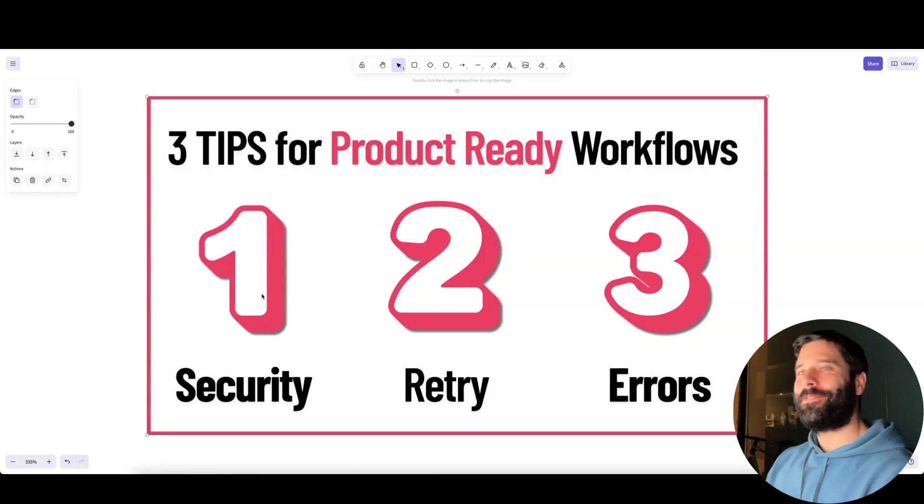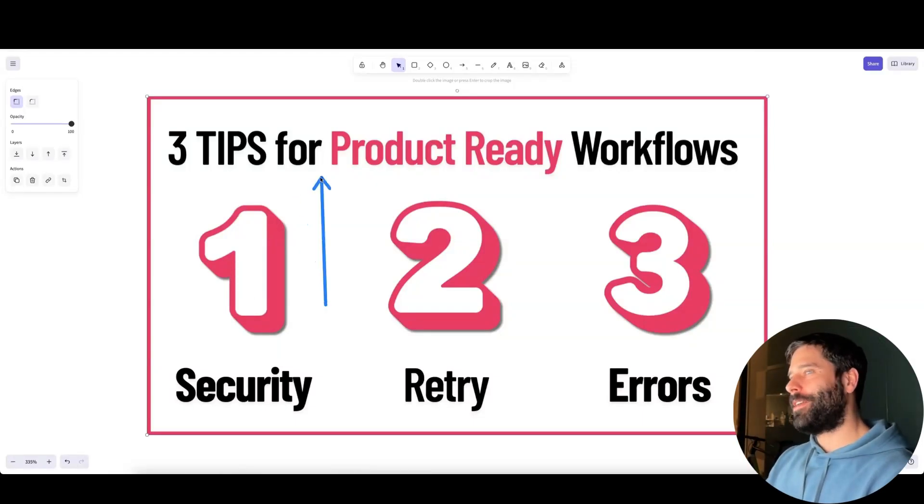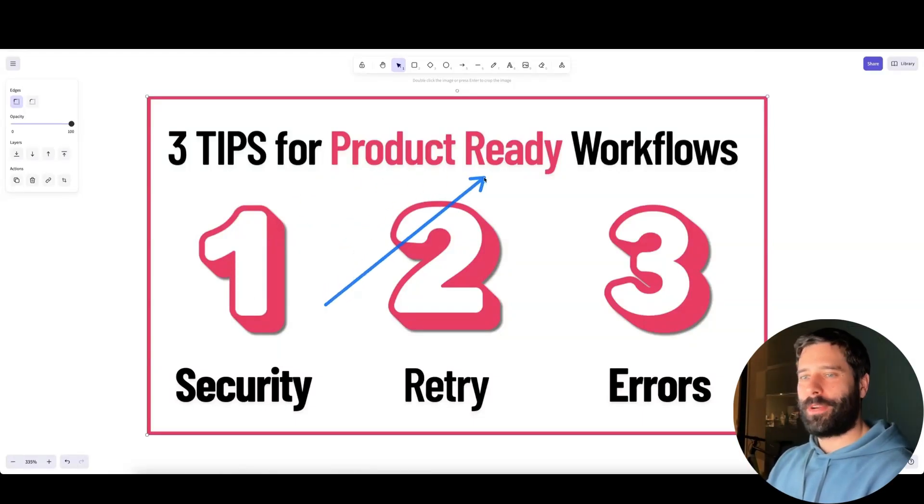Hello, legends. In this video, I'm going to give you three tips for how to make your N8N workflows production ready.